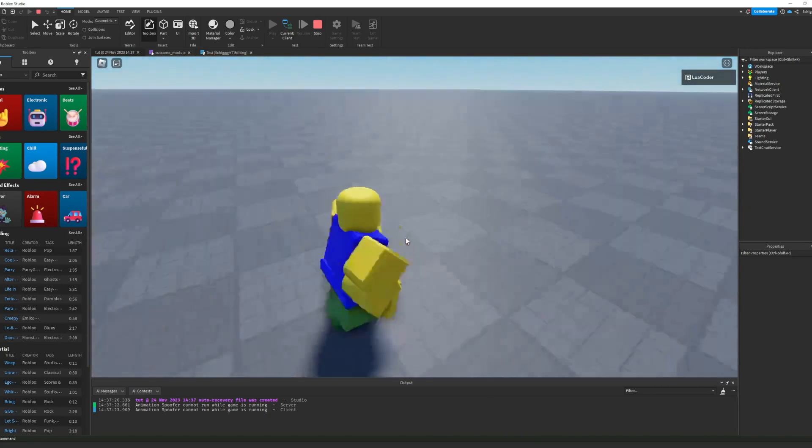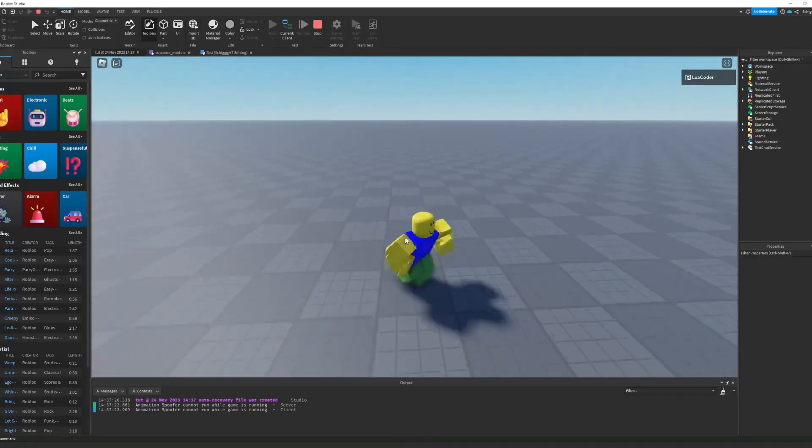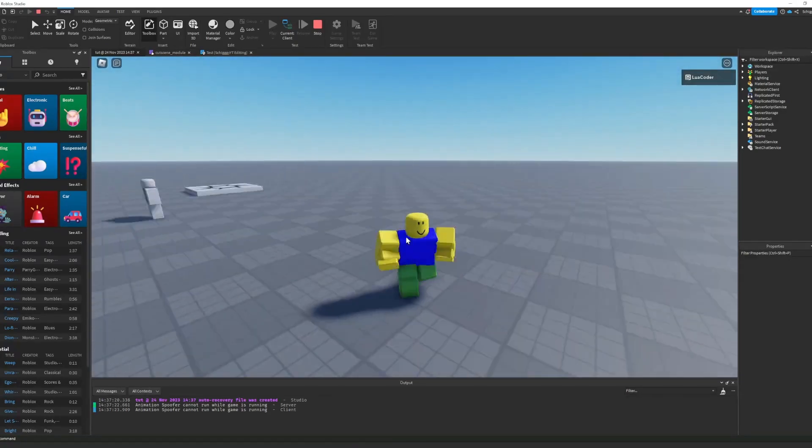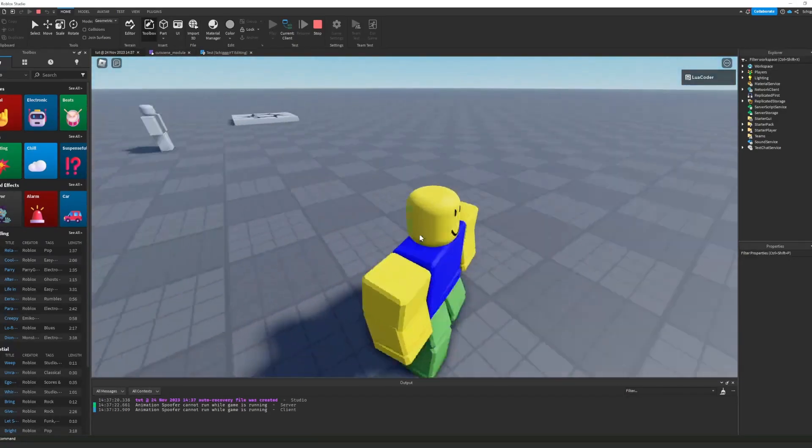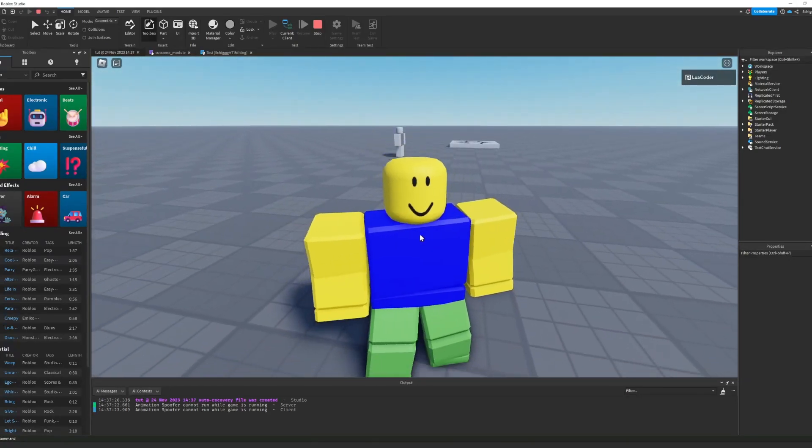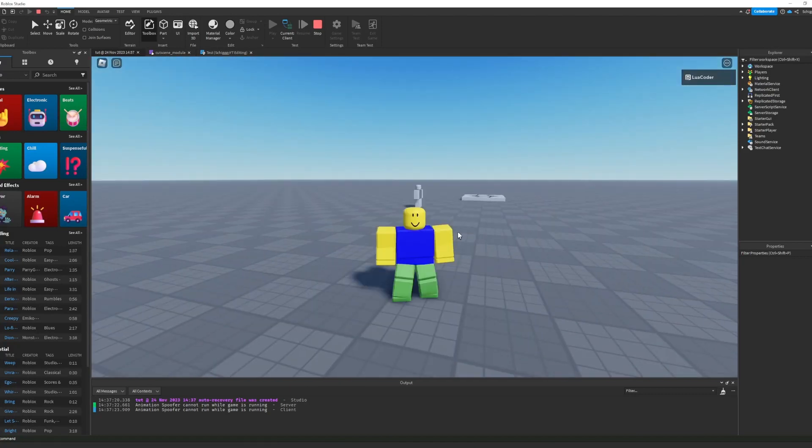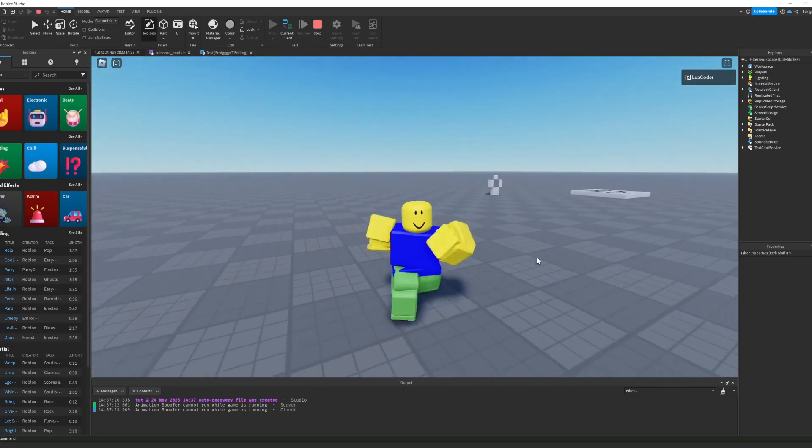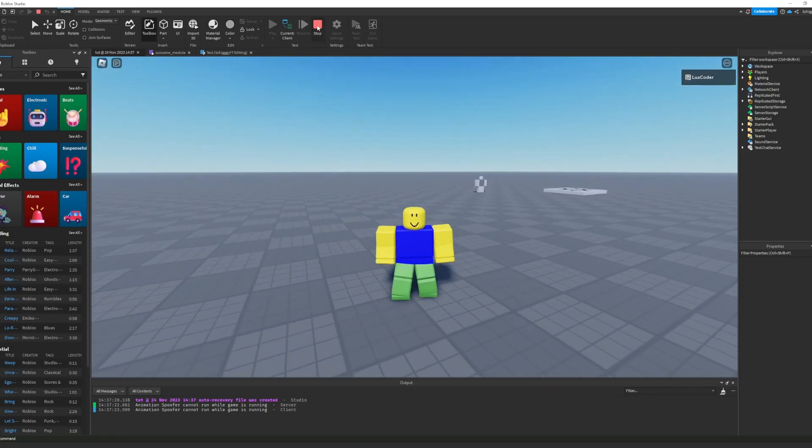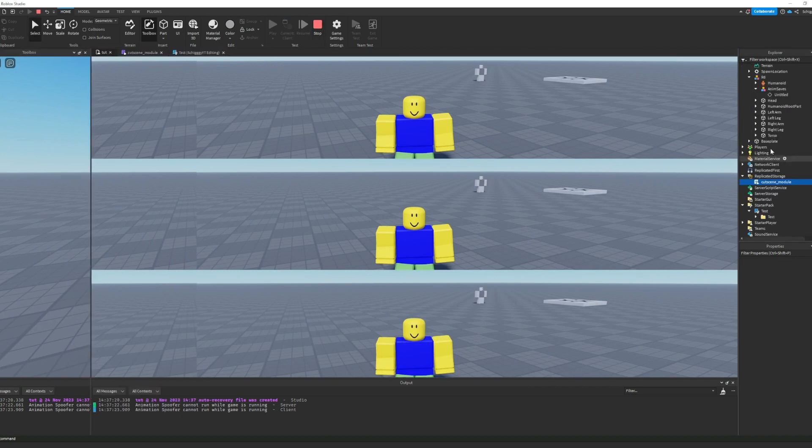It also follows the player, so if we just move or anything else. This is pretty much how you do a cutscene skill.